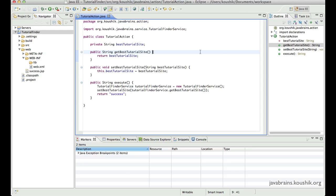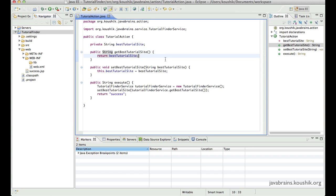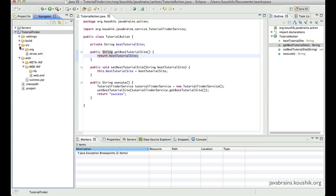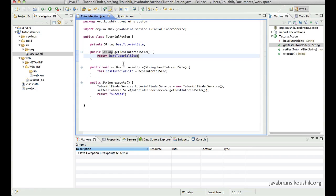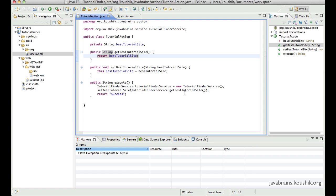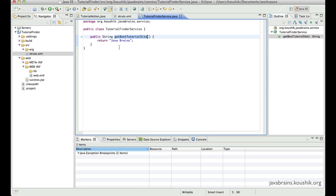Now take a look at our application that we wrote in the previous tutorials. We wrote a tutorial finder that has a tutorial action and we have a get best tutorial. Let me open up the struts.xml. We have get tutorial that gives us the best tutorial and we call a business service over here. Get best tutorial site. Then that business service is actually returning a hardcoded string, which is JavaBrains.